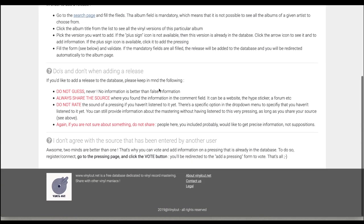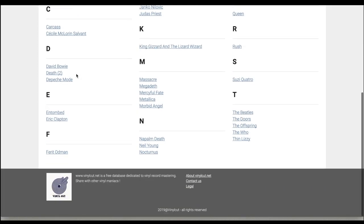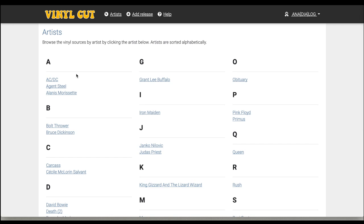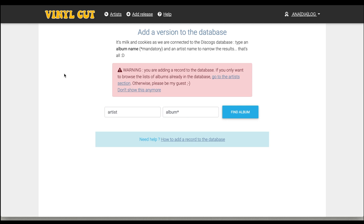You can also check out the help page — there are a few important key questions that will help you understand. Here we have the list of current artists. Not that many, as you can see, because this is a new project — it's just begun, it's been online just for a few weeks. So this is desperately waiting for your contribution. Once you log in and start navigating the website, you just want to add a release. You're about to add a new version to the database. There's a warning: you're adding a new record to the database. If you only want to browse the list of albums already in the database, go to the artists section. Otherwise, please be my guest.